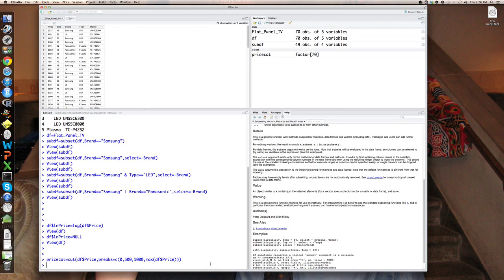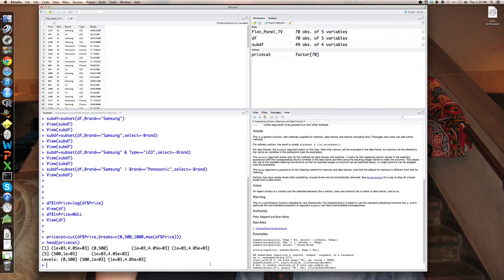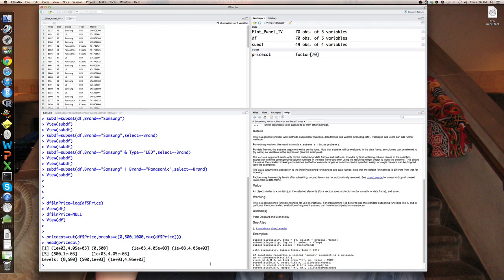And if I look at the head of price cat, it's a little bit ugly because you can see the first observations in the bin between 1000 to 4050 and so on.